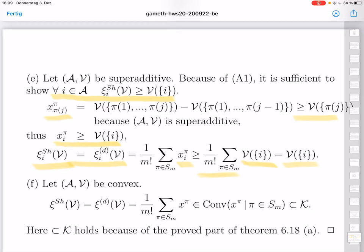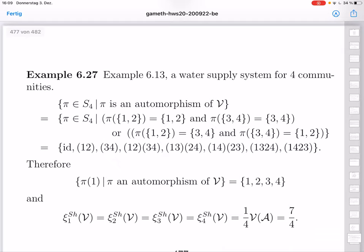Theorem 6.18 was a quite long theorem with an interesting proof, and the Shapley value with its many applications is a really important object. In this course I will restrict to two small examples. I return for a moment to Example 6.13 — the water supply system for four communities — and calculate the Shapley value for this cooperative game.